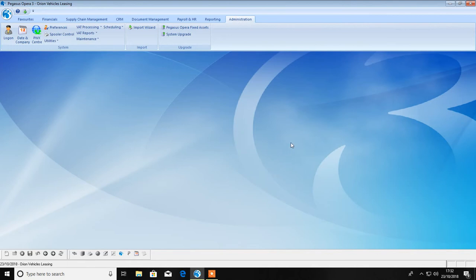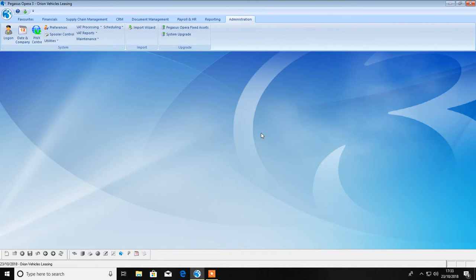However, the process of running the VAT return within Opera is likely to remain similar, so it is vital that you are using current processes of running your VAT return within Opera and are happy with these processes. So that when MTD comes in on the 1st of April, you don't have to review your current processing routine.